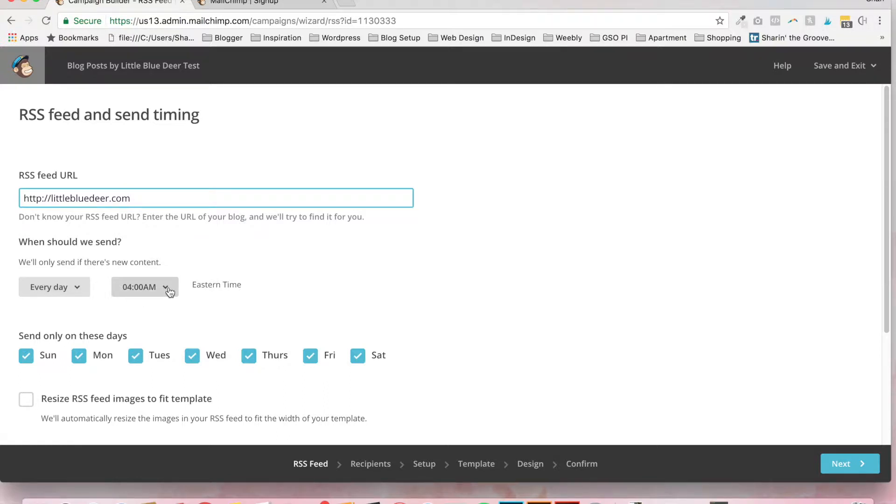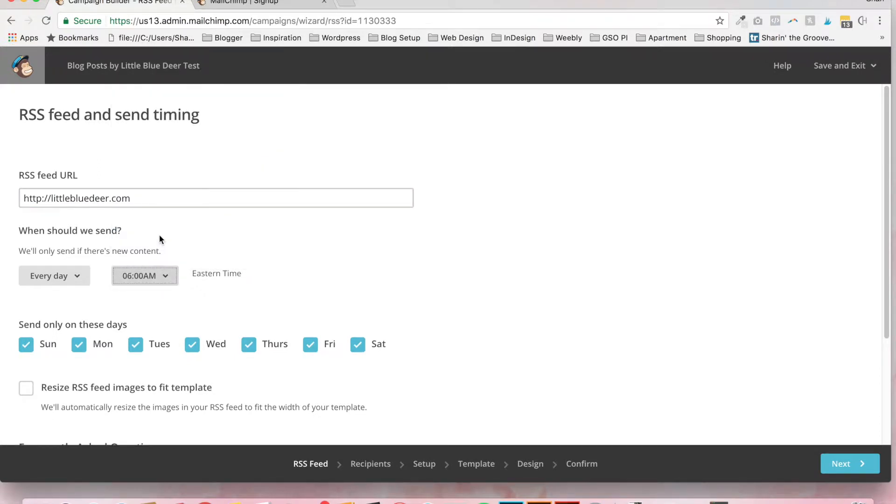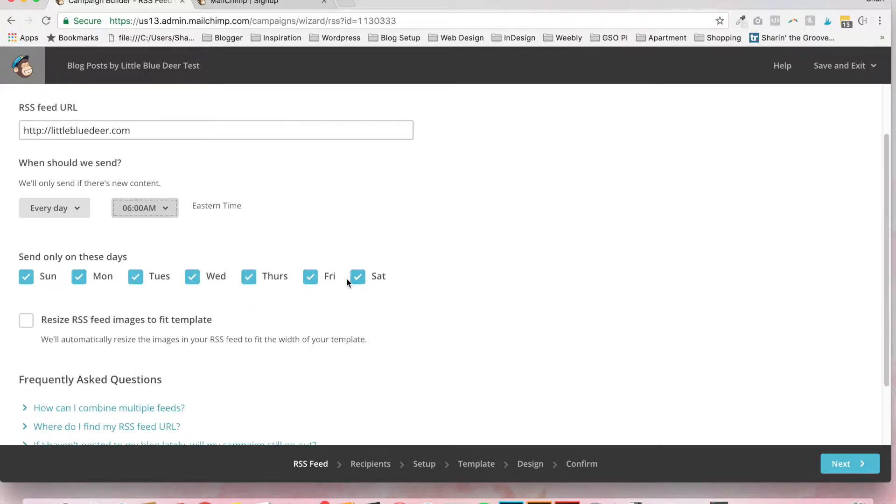So I live on the East Coast. I think people will be getting up about 6 a.m. So I'm going to choose every day at 6 a.m. You can also select the days that you want your campaign to go out. Note,